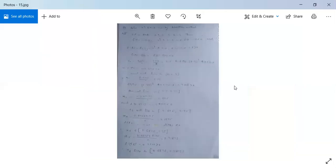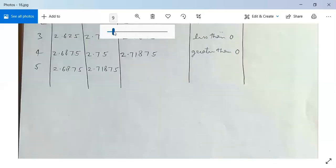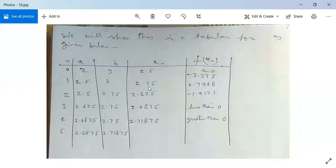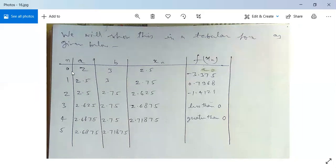Now let us see the next page and show this in a tabular form. The columns are: n (0, 1, 2, 3, 4, 5, ...), a, b, xₙ, and f(xₙ). For n=0: a=2, b=3, x₀=2.5, f(x₀)=-3.375. For n=1: a=2.5, b=3, x₁=2.75, f(x₁)=0.7968, and so on.